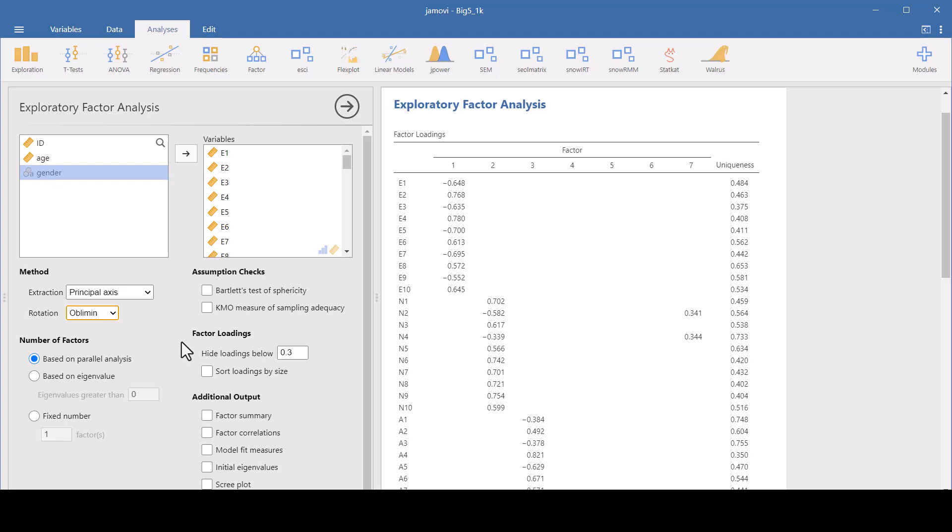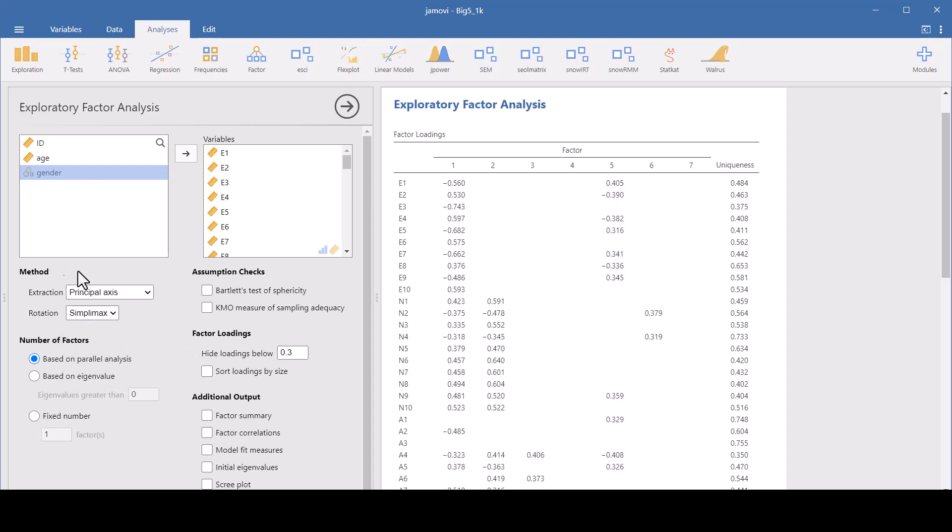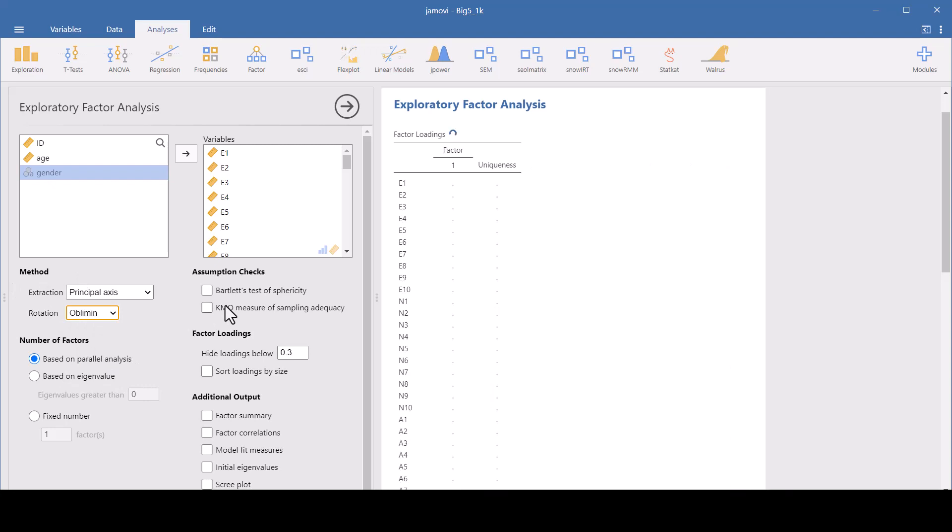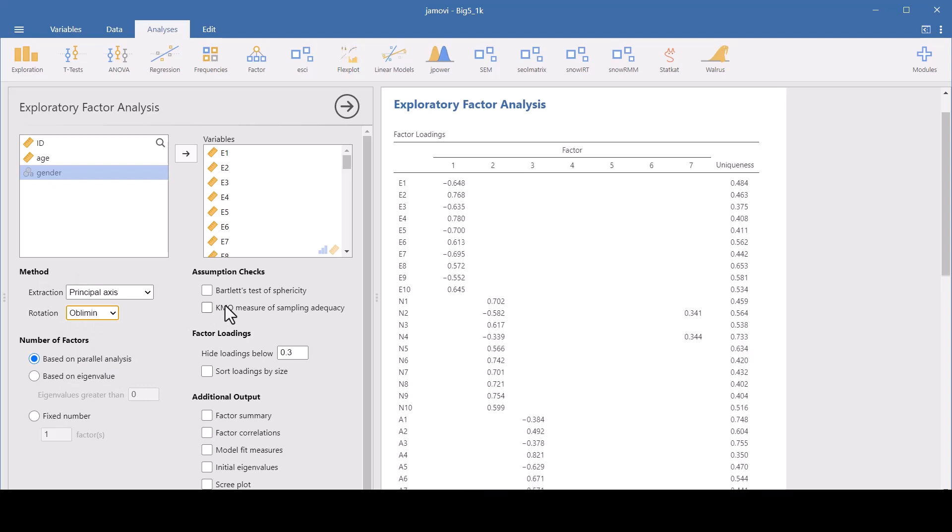The Simplimax aims to simplify the interpretation by maximizing the simplicity of the loading columns and rows. It's a less common choice, but it's kind of a compromise between the Verimax and the Quartamax. I've got social science data here, so let's choose Oblimin for our rotation.